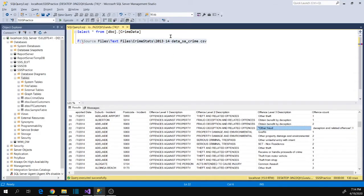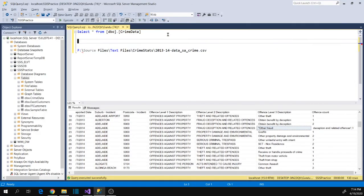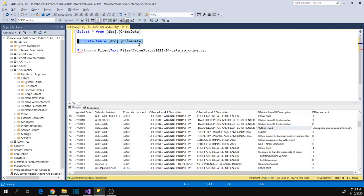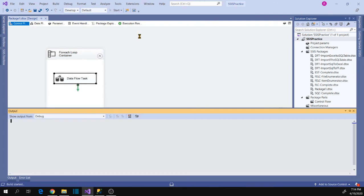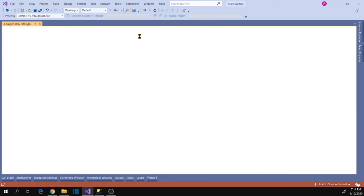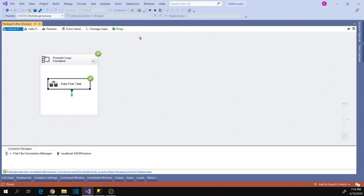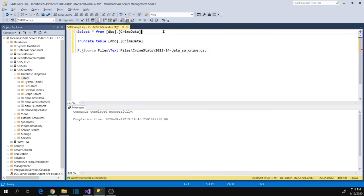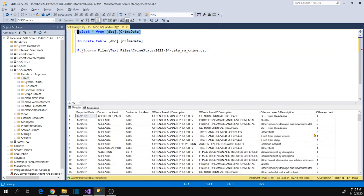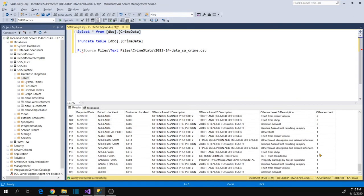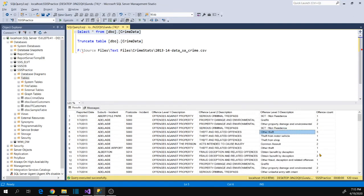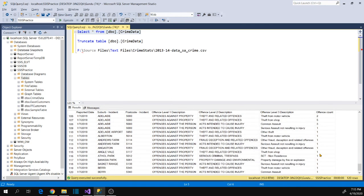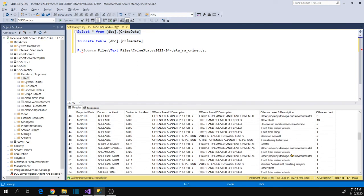Now let's save it, truncate the data, and execute the package again. Data loaded successfully. Stop the execution and go to the table again — all data has been loaded correctly and properly.